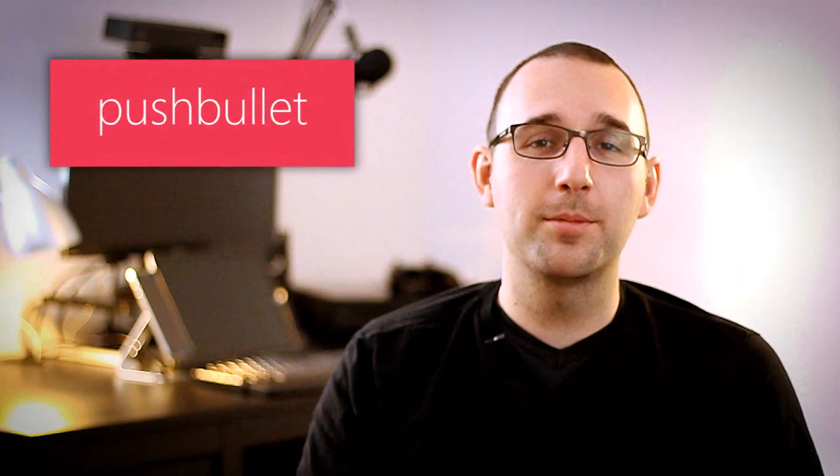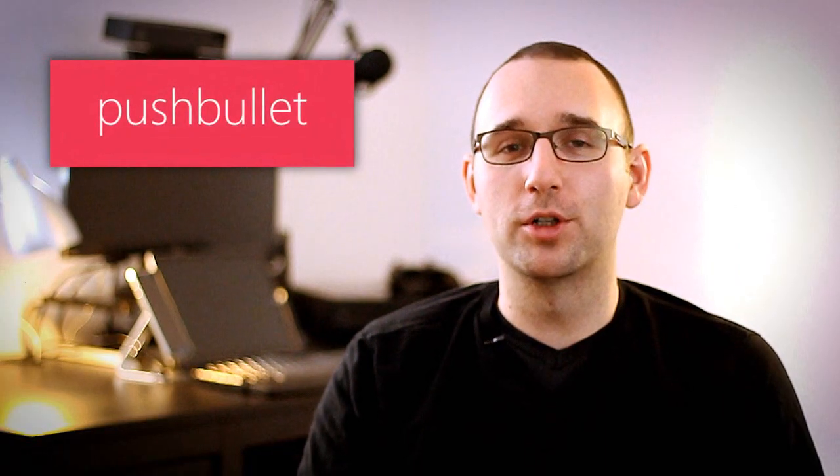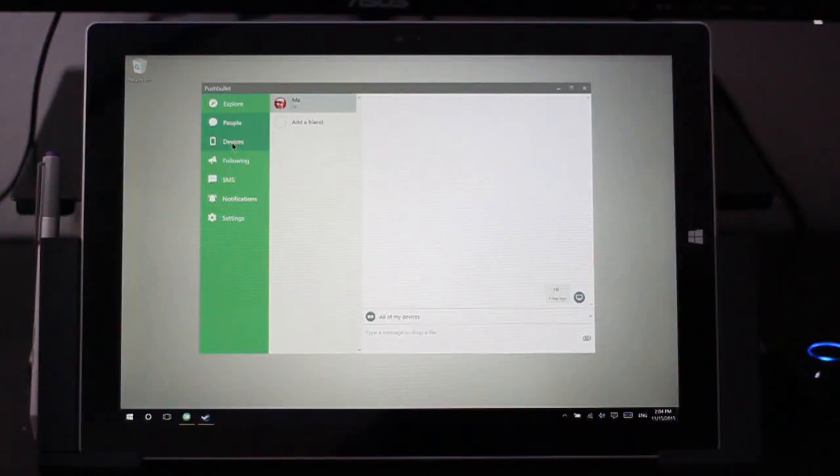Before I get into the next app, I want to mention that later on in this video I'm going to introduce you to an application that is just going to blow your mind if you use a Windows 10 PC that has a touchscreen, so stick around for that. Next up is an app called Pushbullet, something that I use absolutely every single day. Now it's an app that has been around for a while.